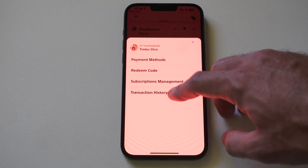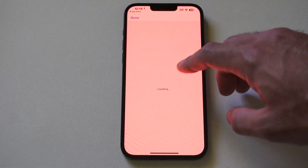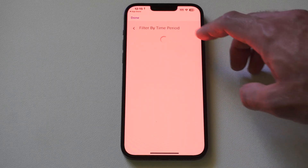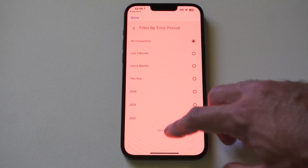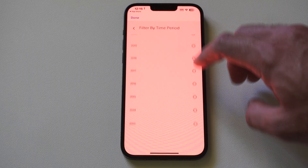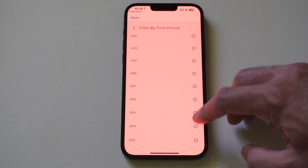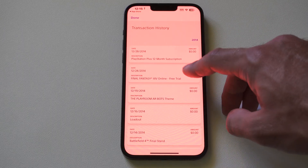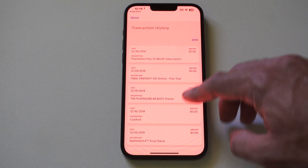Sometimes with these older ones it gets a little finicky once you get past a certain date. So the furthest I can really go back is like 2014 where I can see the stuff I bought.